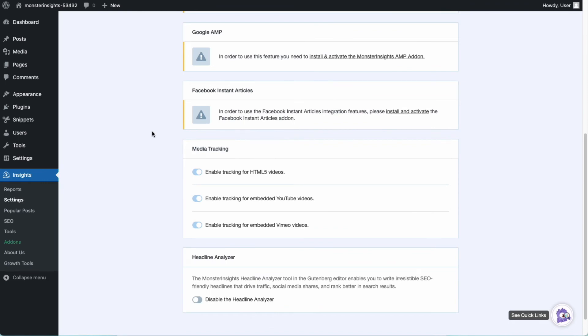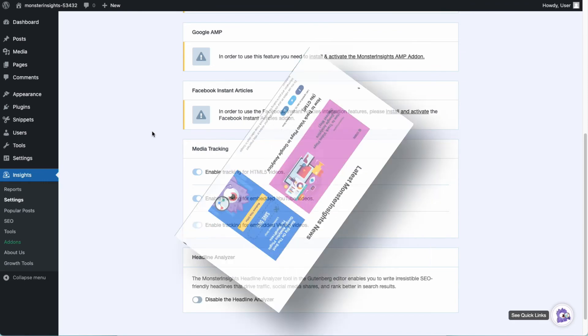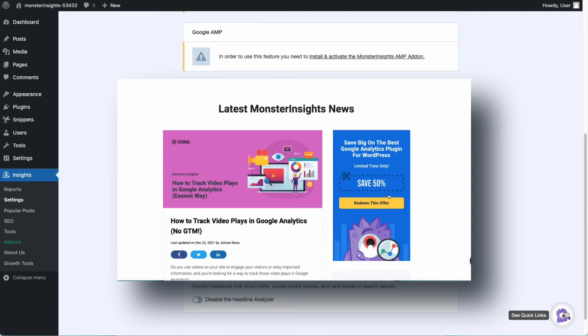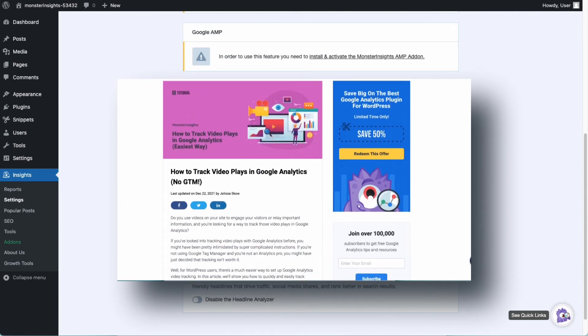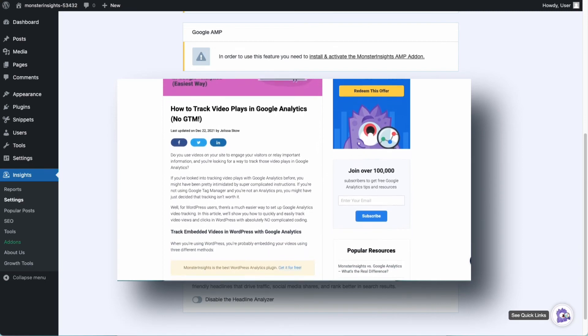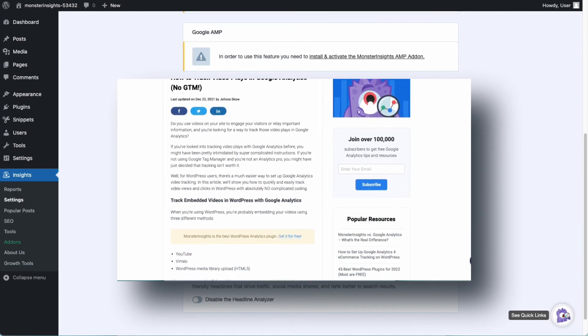All you have to do is toggle tracking on for whichever type of videos that you have embedded. Then, use Google Analytics to see your media tracking data. To learn more about media tracking, be sure to check out the link in the description to How to Track Video Plays in Google Analytics.